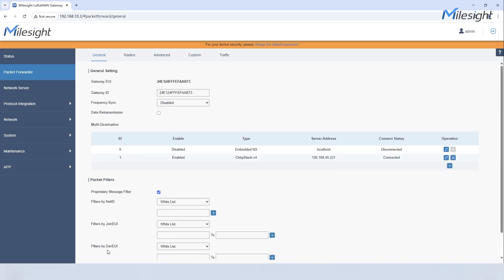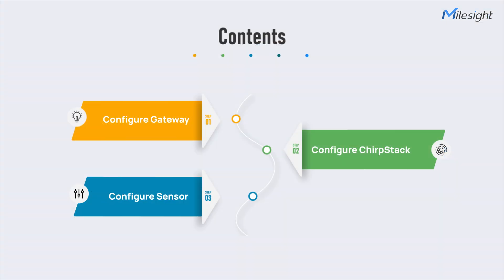Now we can see the gateway is successfully connected to ChirpStack. That's easy, isn't it?